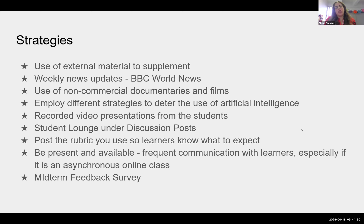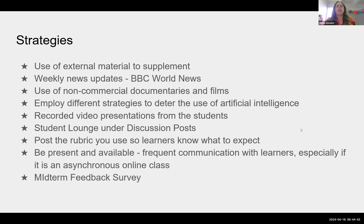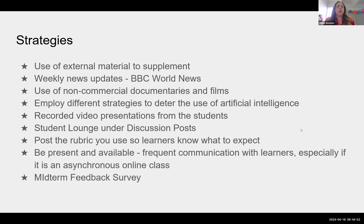Another strategy is using non-commercial documentaries and films, like the film we mentioned. To deter AI use, I have students break down their final research paper — they come up with thesis statements to explore, I give them feedback, they rework them, then bring in topic sentences. It's a back-and-forth collaboration where I can see where their thinking is going.